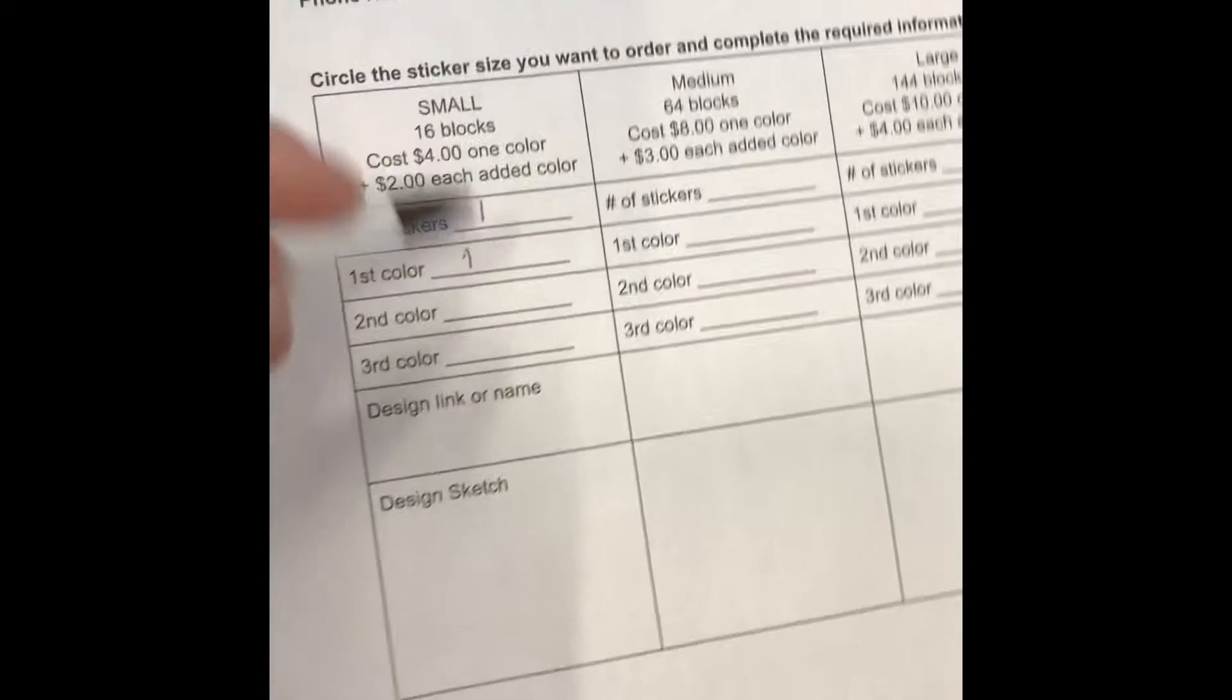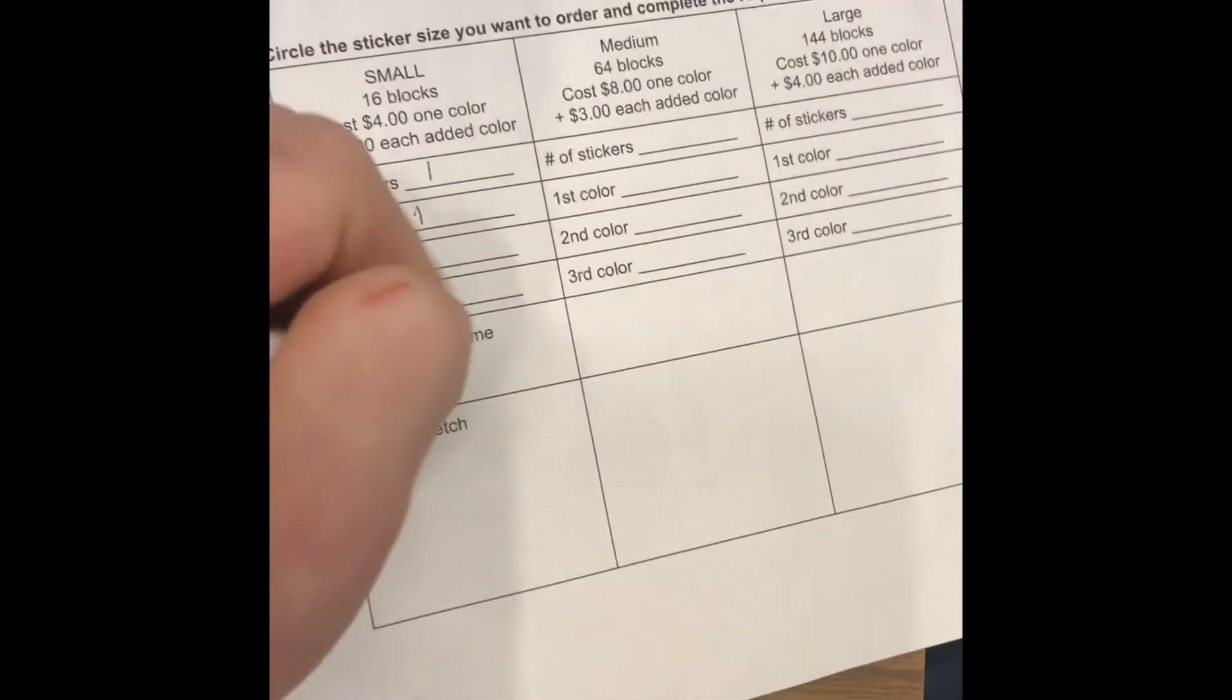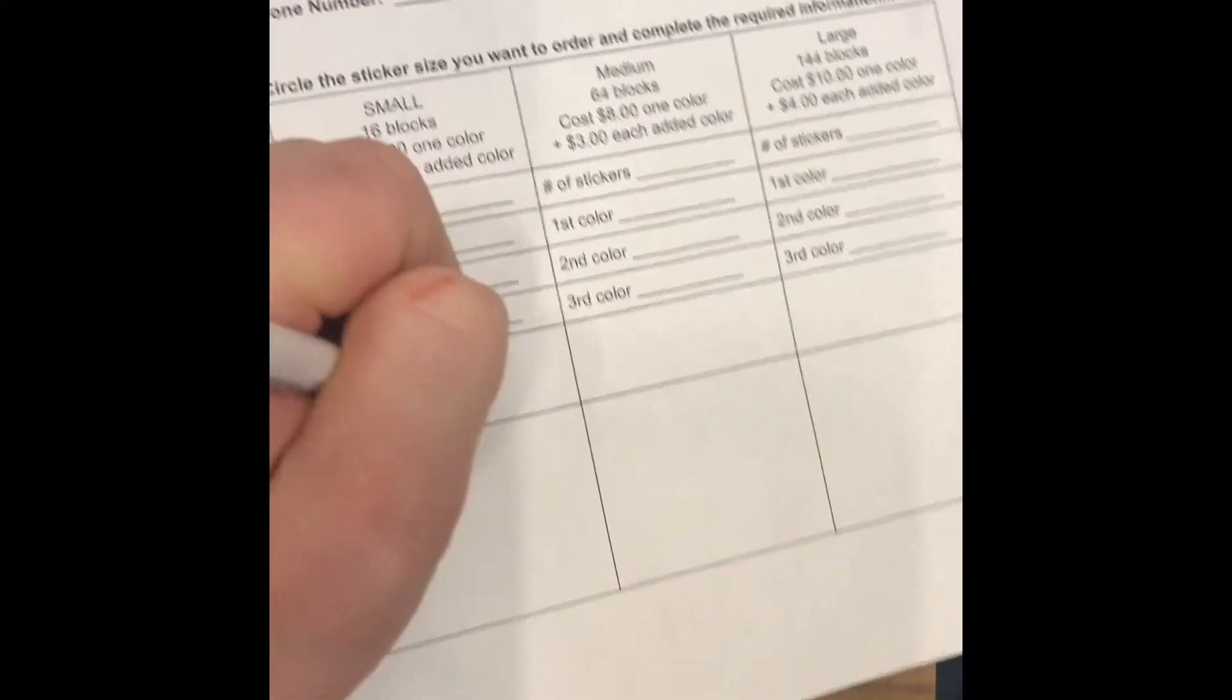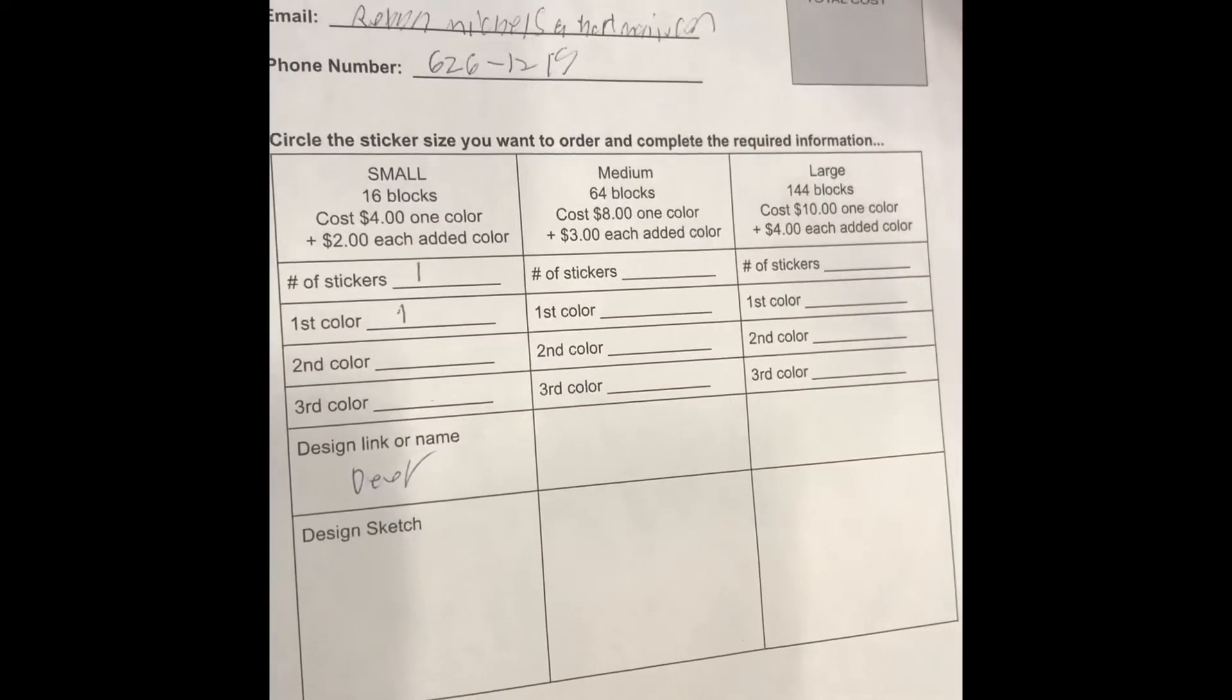One color. Design link or name. Then you can do the design sketch.